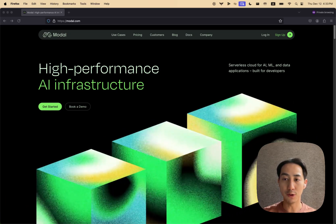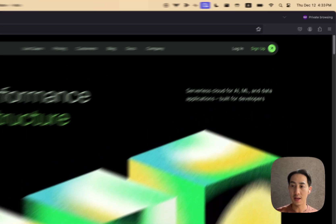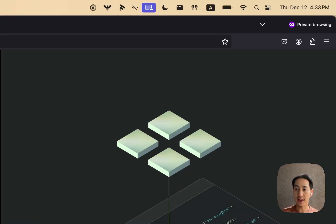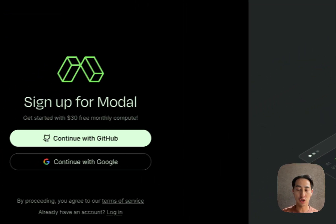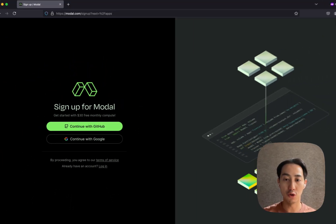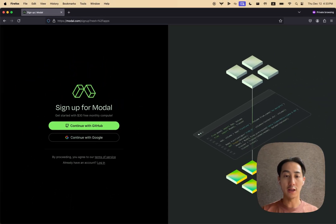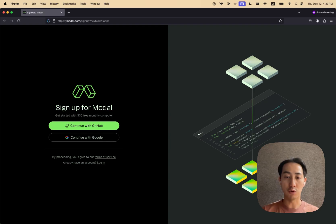If you want to follow along, go to modal.com, sign up for an account, and follow the instructions to pip install modal and create a new token from your workstation.